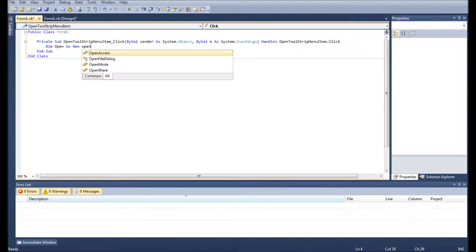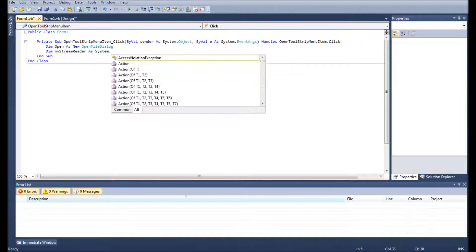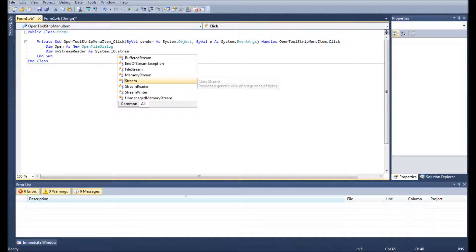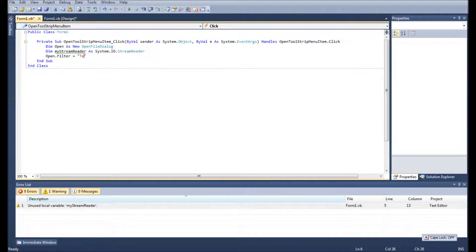First of all we need to open a new open file dialog so you can view the contents of your computer. The stream reader will basically be reading the contents of the file that you select and inputting it into the rich text box. This filter is just so you can select whether you want to filter your computer to just show text files, all files, and some others.